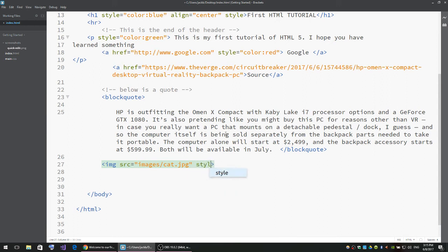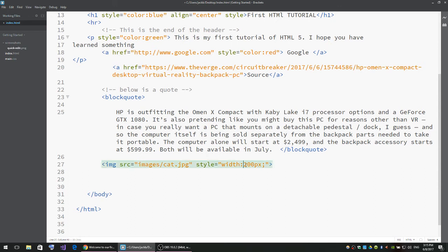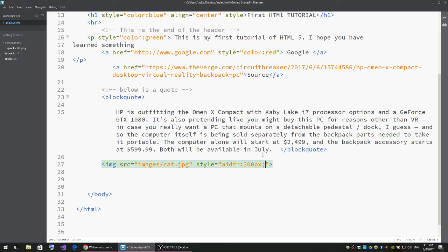Let's say style. I'm going to say width: 200 pixels. It goes like width, then a colon, then the pixels you want. In this case, 200 pixels, then semicolon. Then we use height: